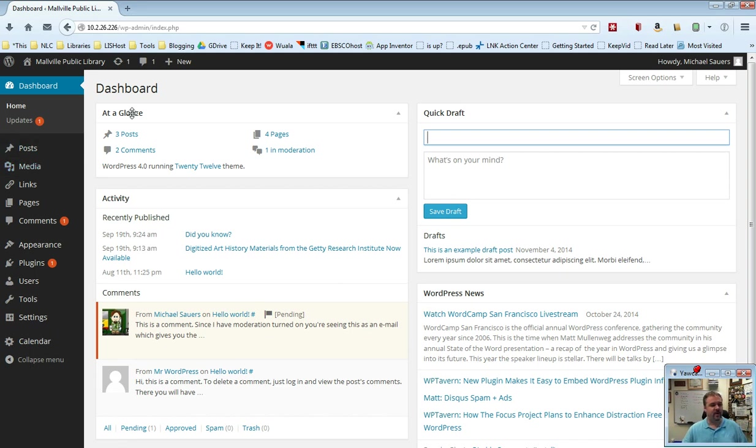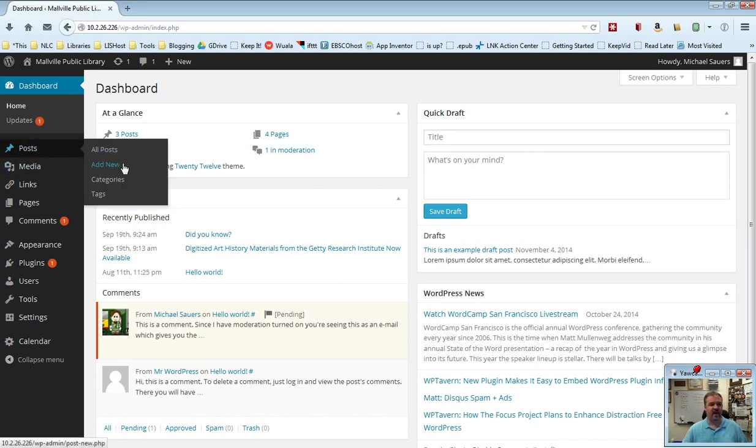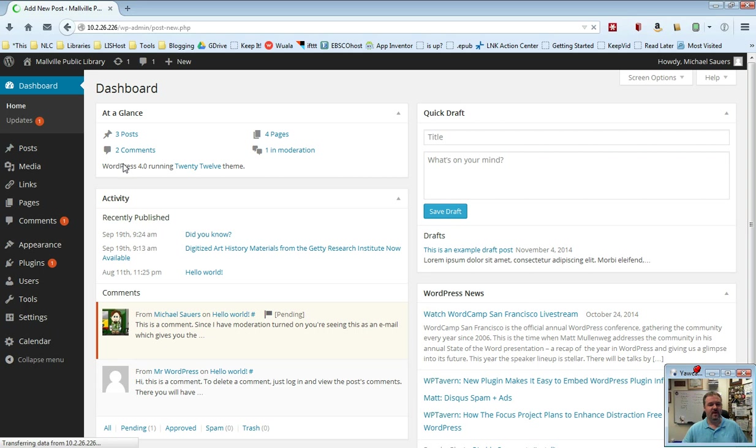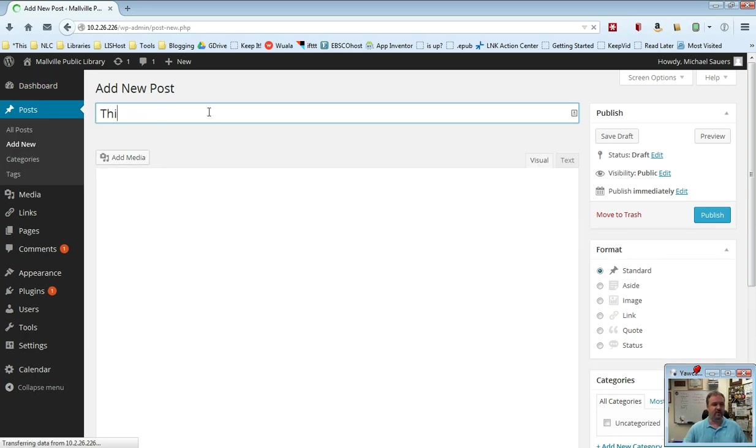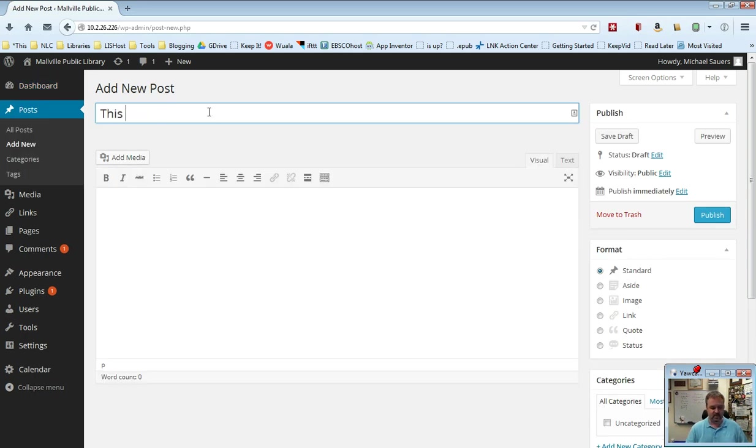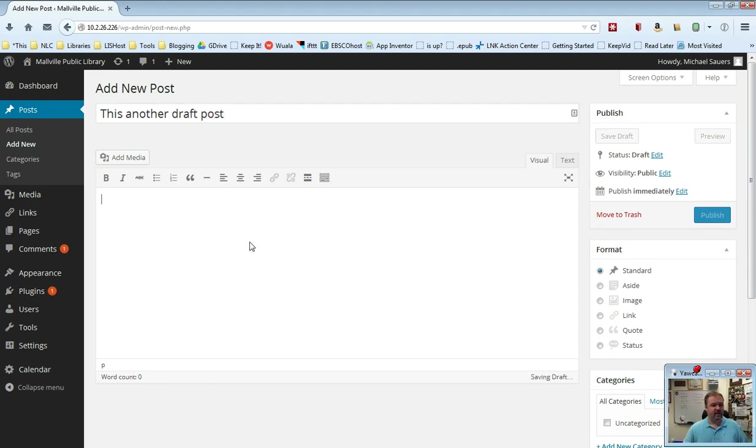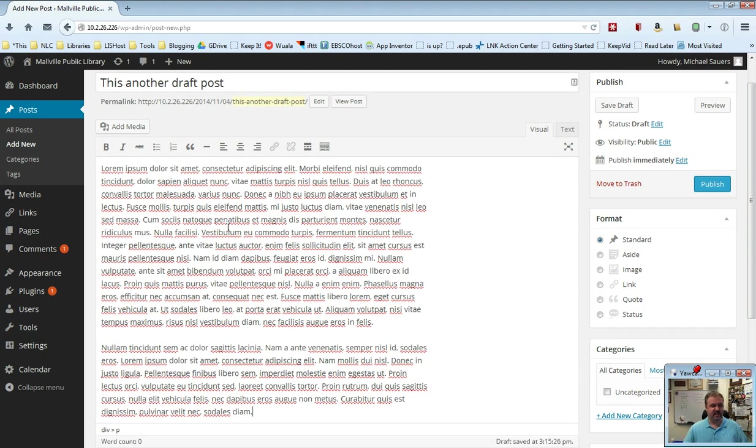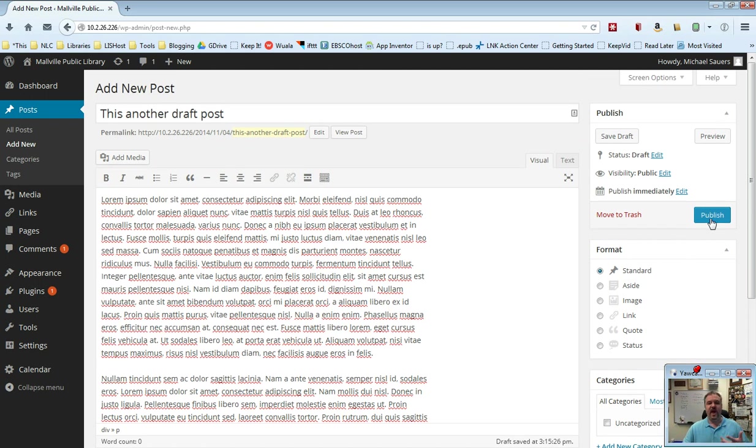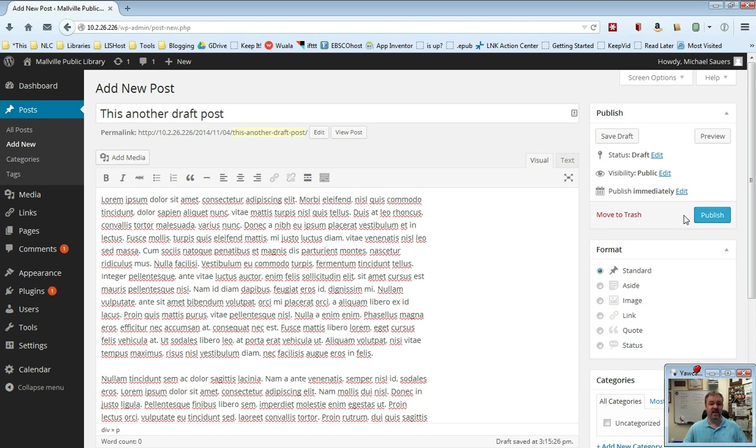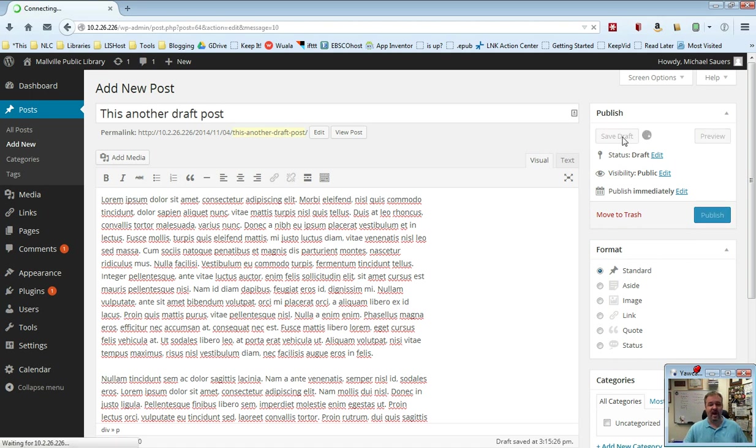I'm going to go over to posts and then add new. I'm going to create another post here. This is another draft post. I'm going to paste my text in there. In this case, as we talked about in the post video, you would want to set a category, you would want to choose your format possibly. Generally if this was done you would click publish. But instead of clicking publish, we're going to say I'm not done with this yet, I want to get back to it later. So I'm going to click save draft.